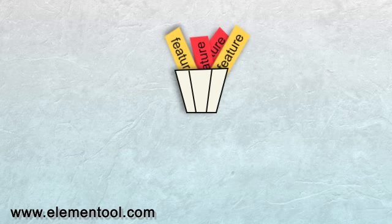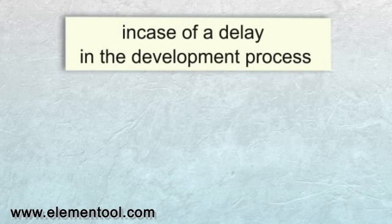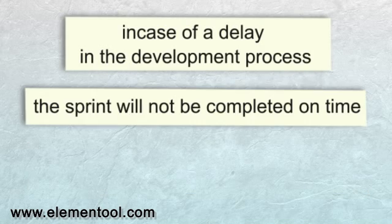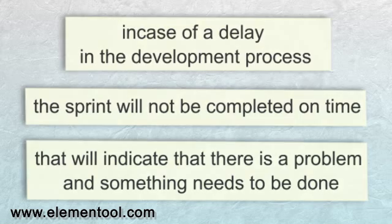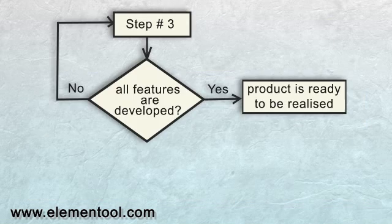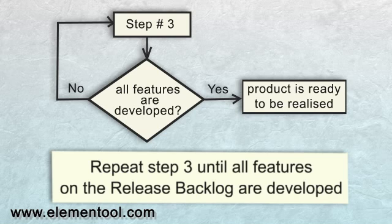It prevents the risk of developing features that the client didn't ask for. Also, in case of a delay in the development process, the sprint will not be completed on time and that will indicate to everyone that there is a problem and something needs to be done. Repeat step three until all features on the release backlog are developed and the product is ready to be released.